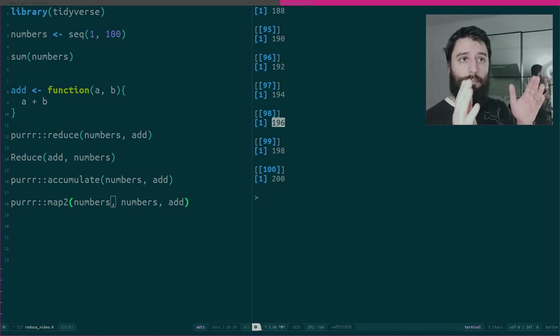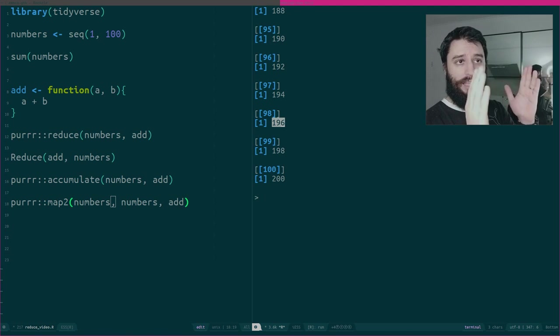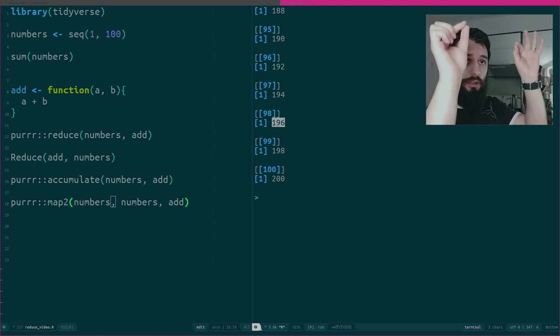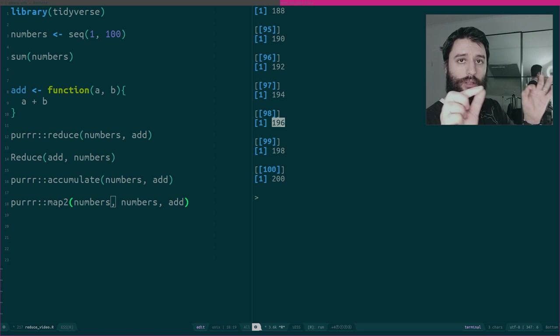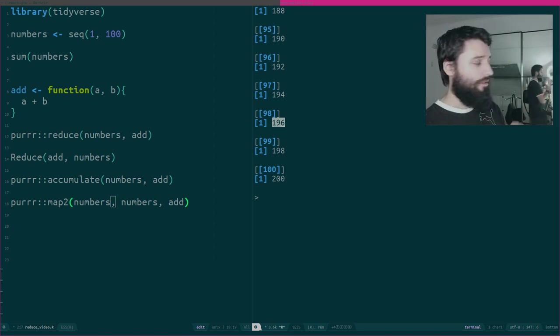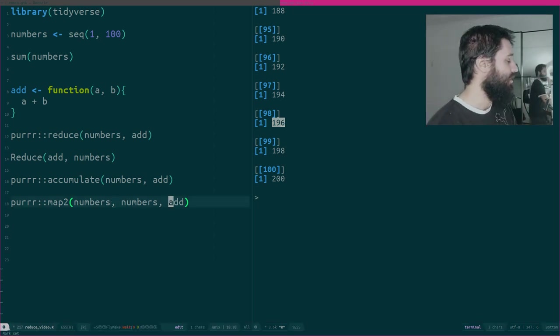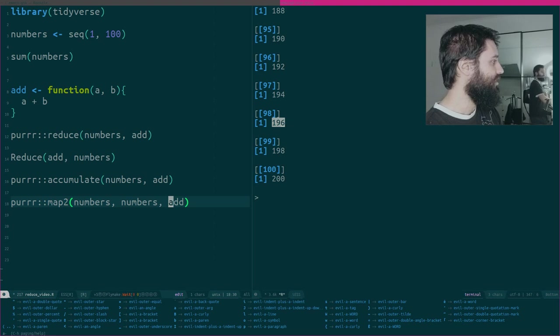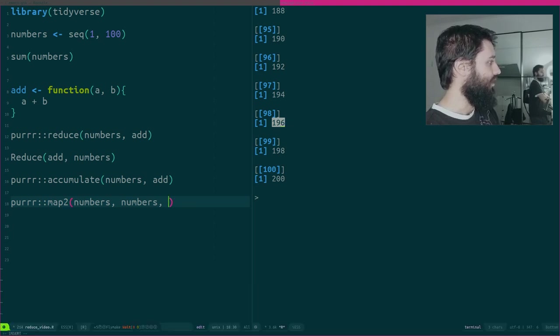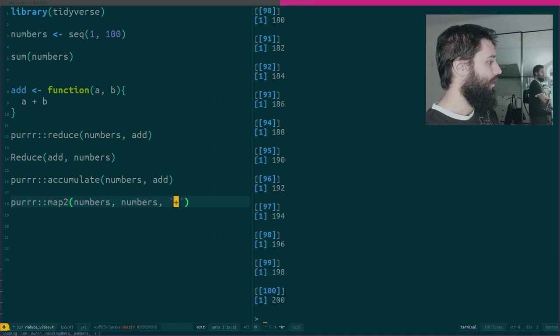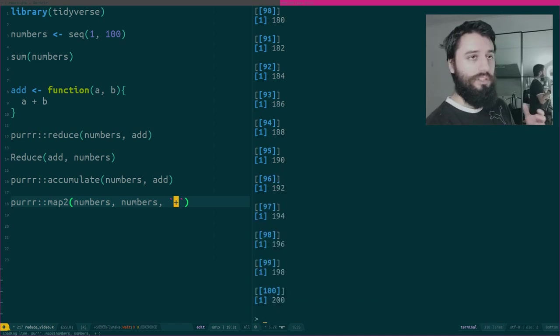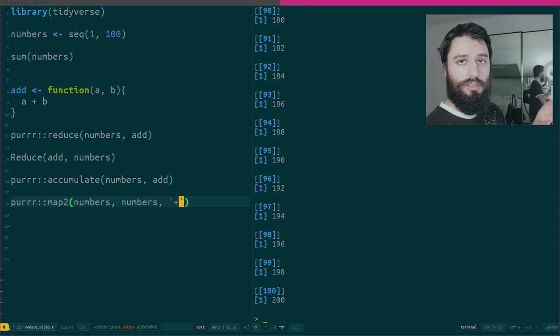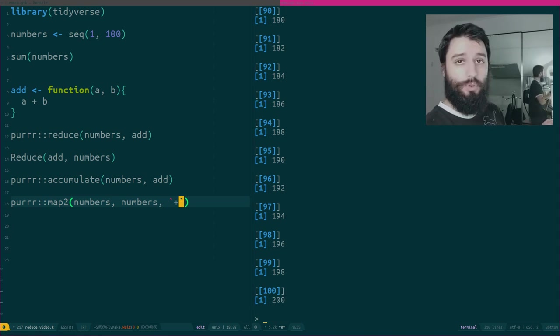What Map2 does, it applies your function, add in this case, to each element of both your vectors, one after the next. We could replace add. This is another trick. We don't need to define add actually because we already have the plus function. Because plus is a bit special, you need to use the backticks if you want to use it in such context. But you can do it.